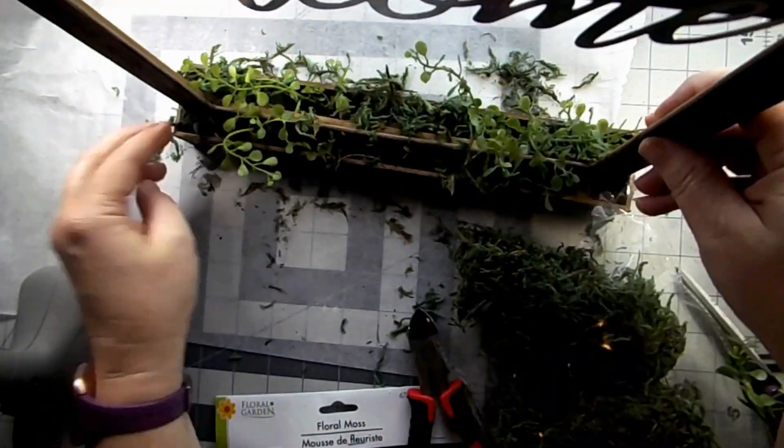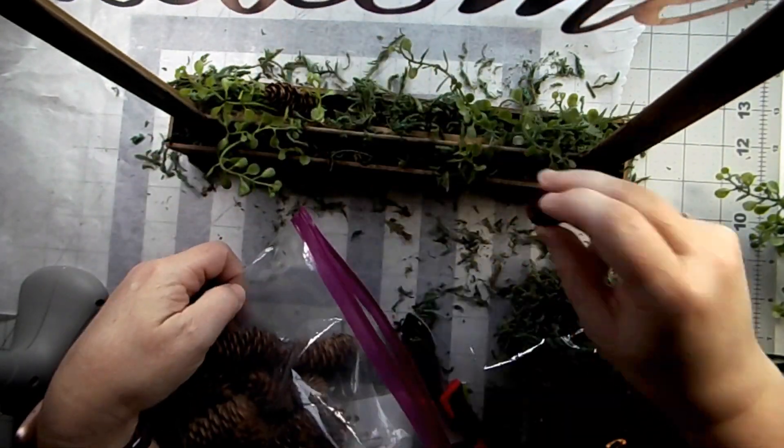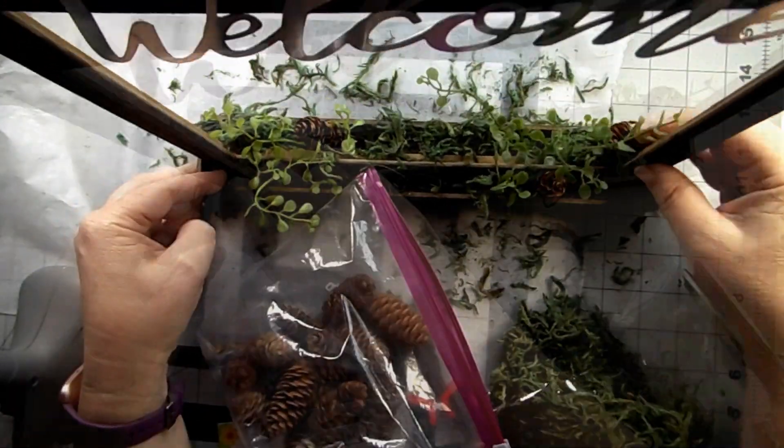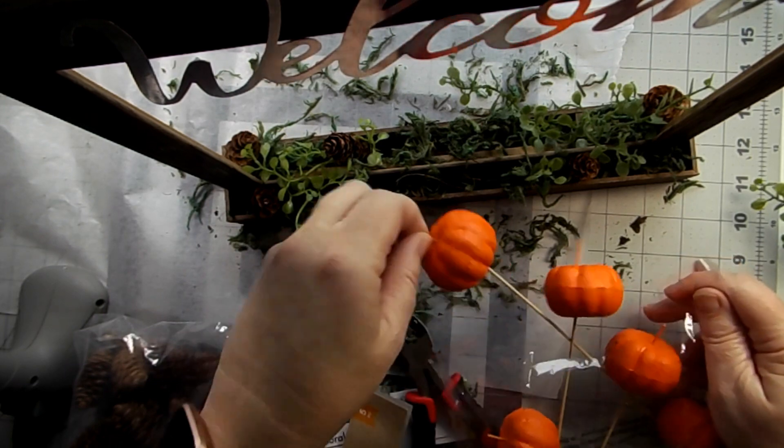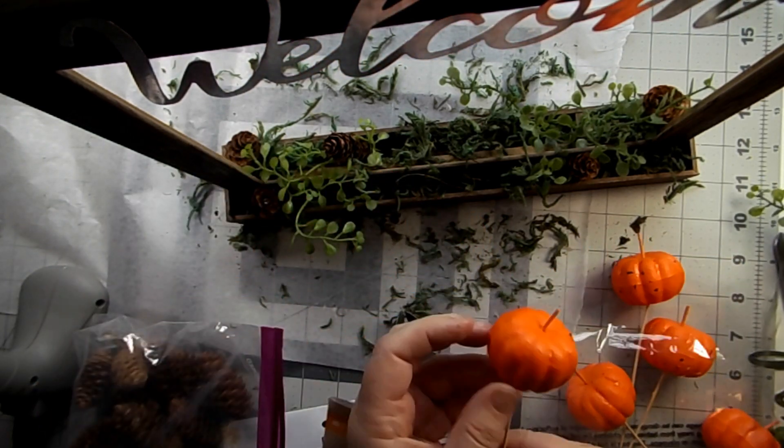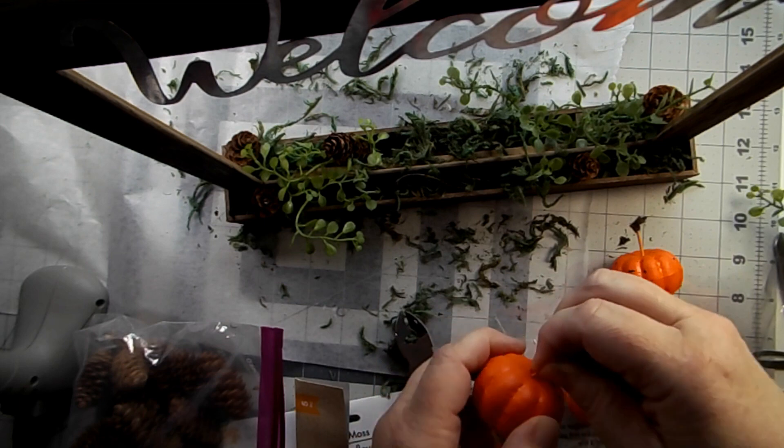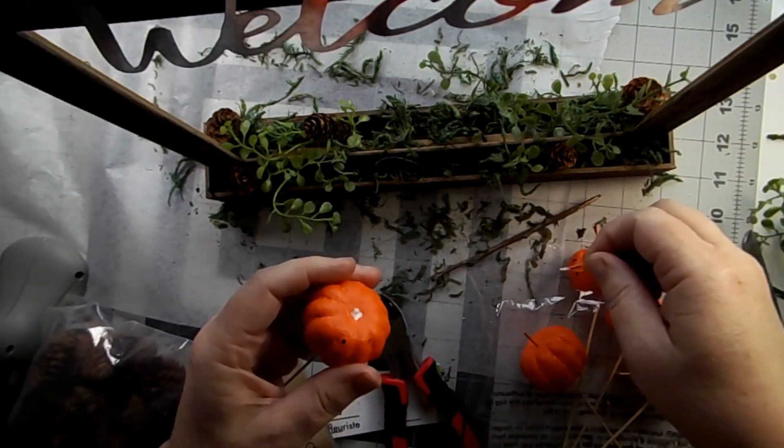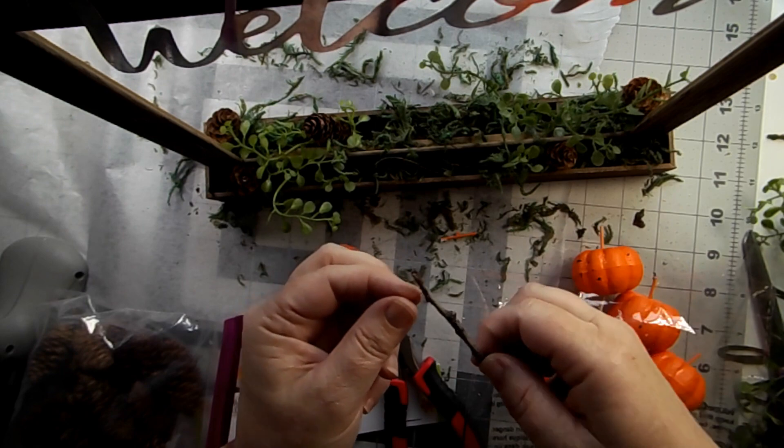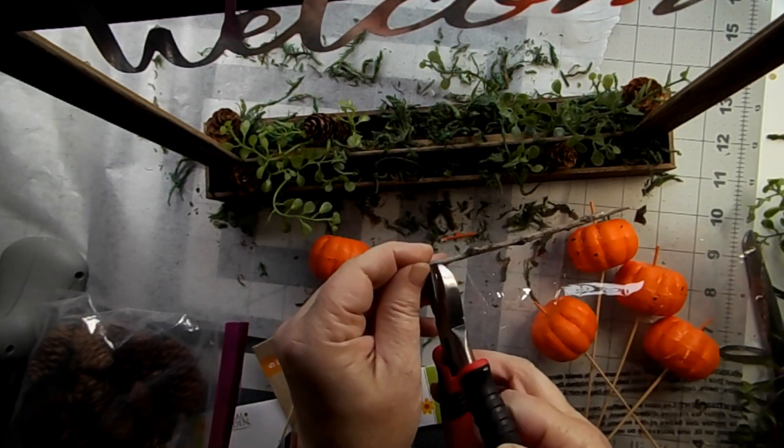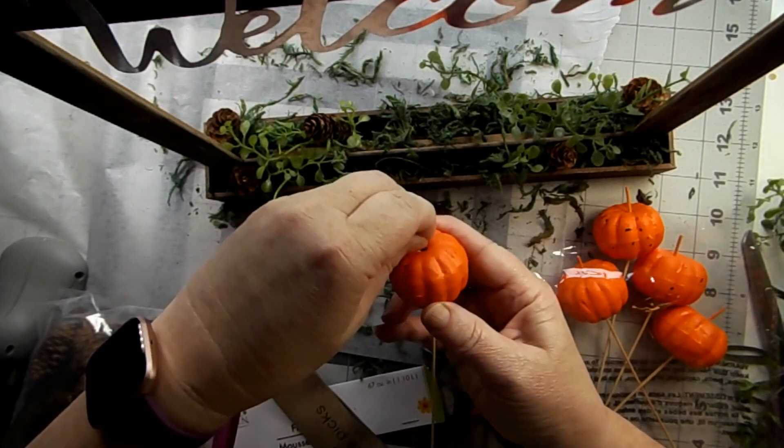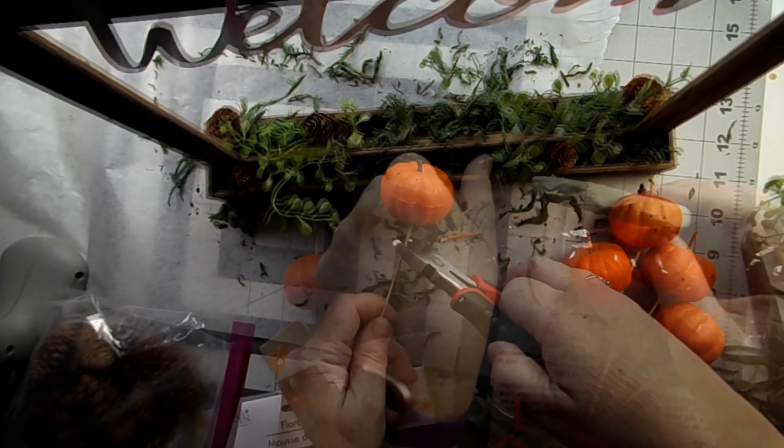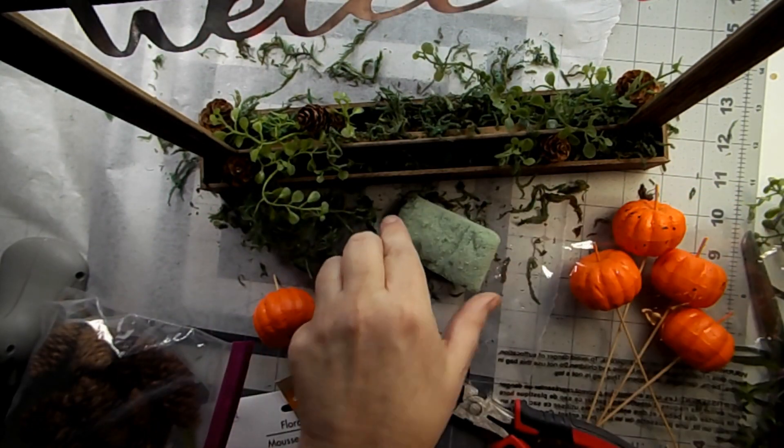I took a little bit of greenery and tucked that in. And I have a couple of pine cones. Again, great time to go for a walk and find pine cones. This is a little pumpkin from the Dollar Tree. I'm taking out that little bamboo stem. And I grabbed a twig from outside. That will be my new stem. I think it looks better than that thin little piece of skewer.